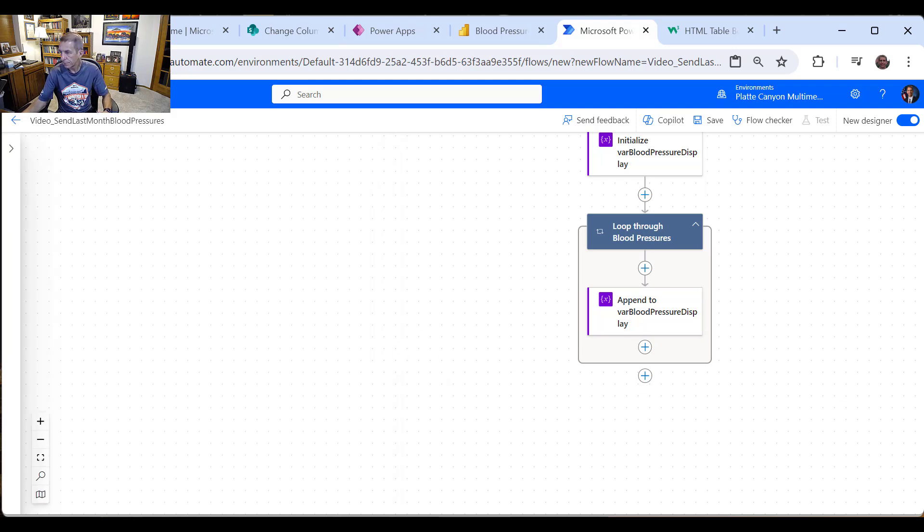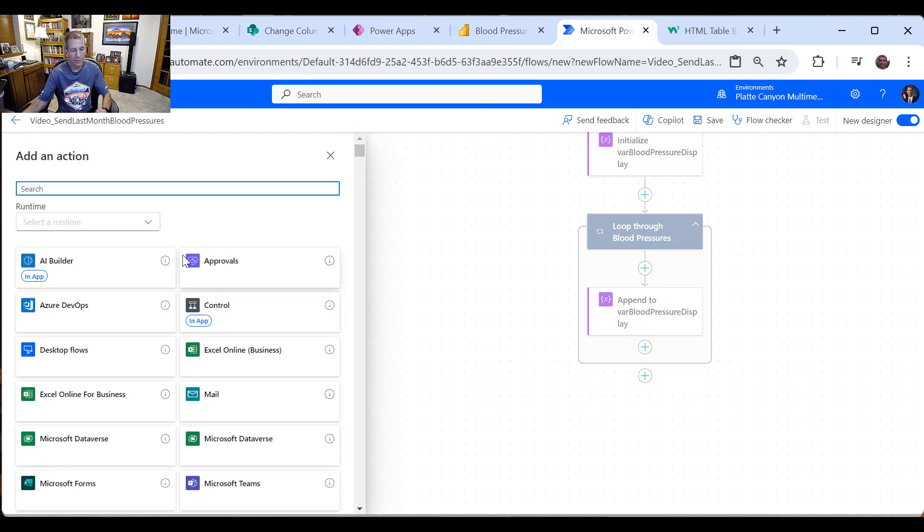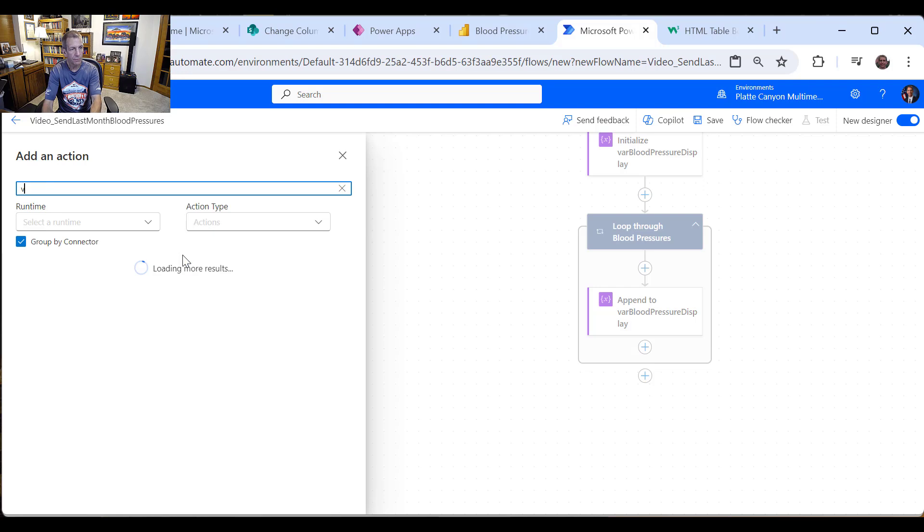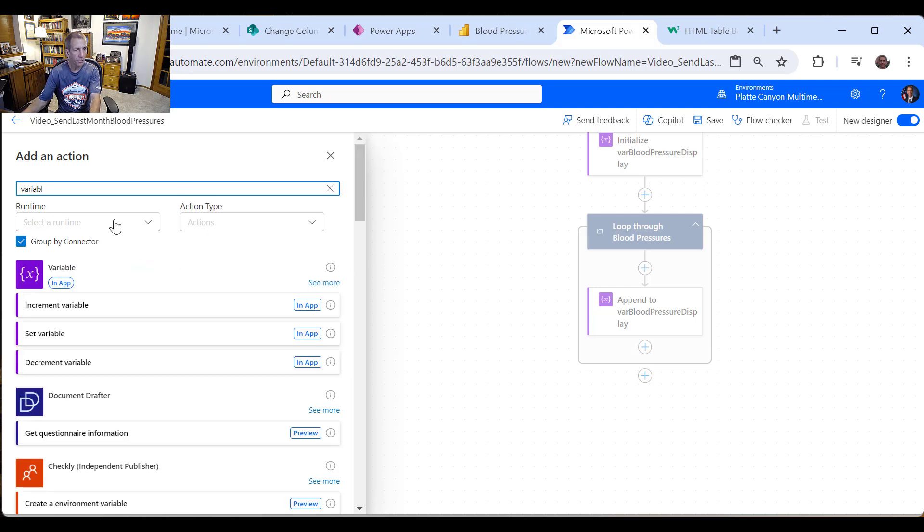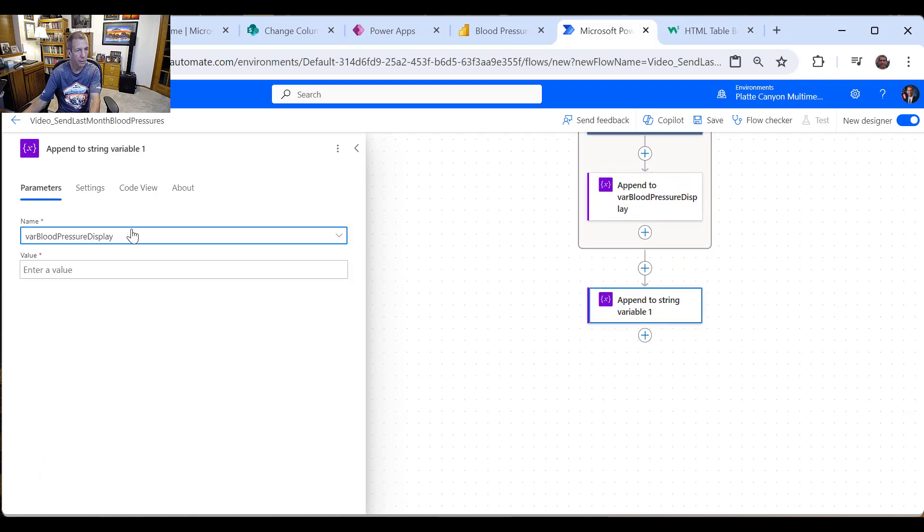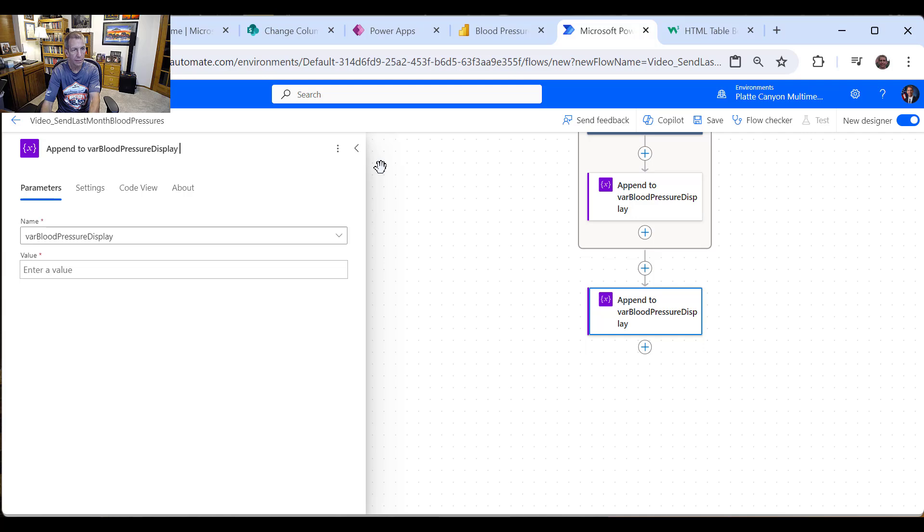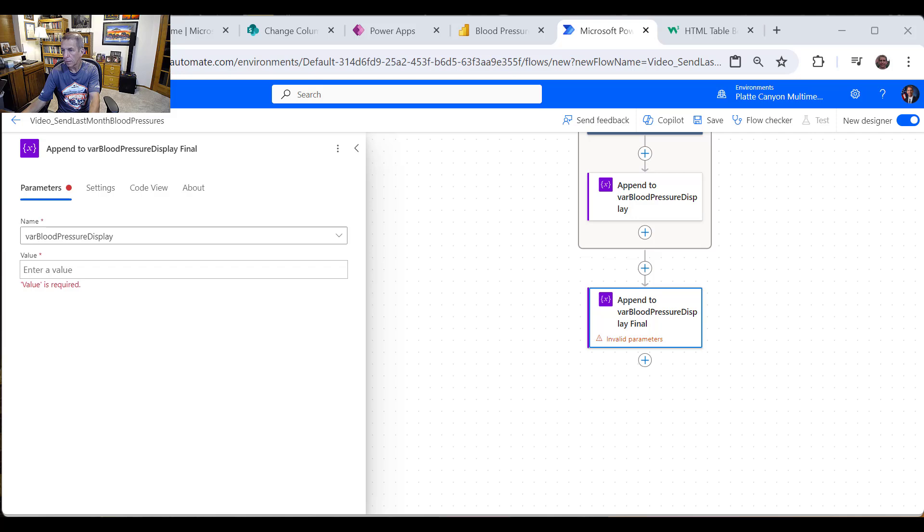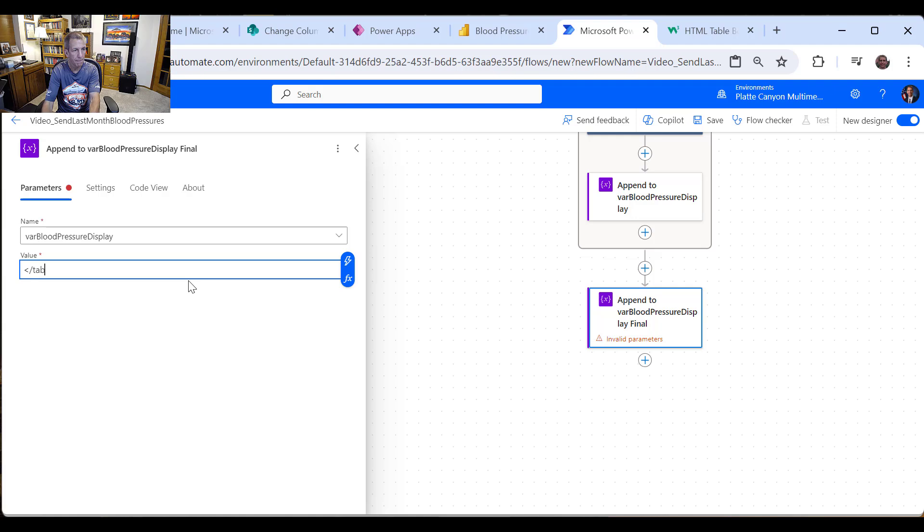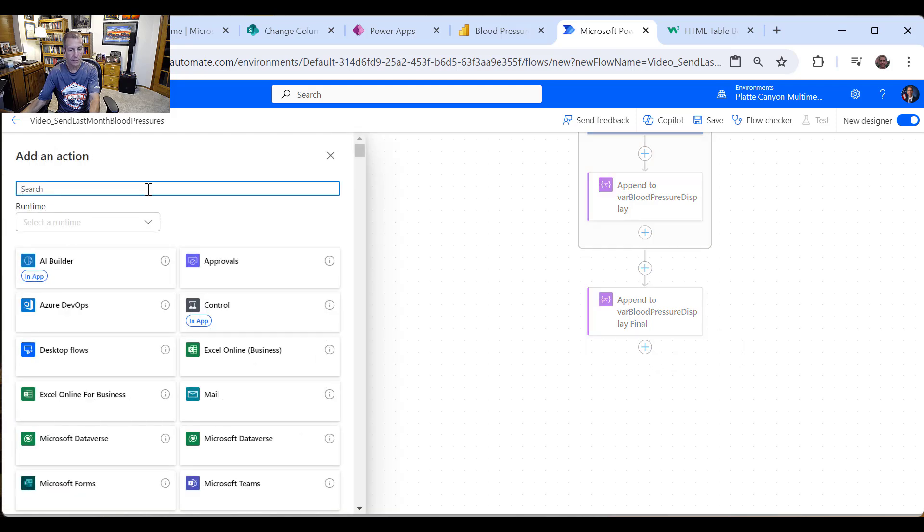So we're almost done. So this is the whole loop. The only reason I like the new designers, you can kind of see it a little better and come outside that. And now we just need to finish off our variable. So we'll just go to variable. Again, we'll append to the string variable. So we'll just say var blood pressure display final. And all we've got to do is put at the end is close off our table. Like that. There. And now we're ready to send it.